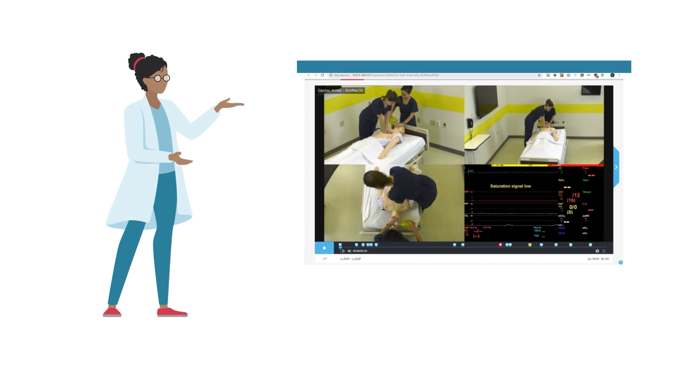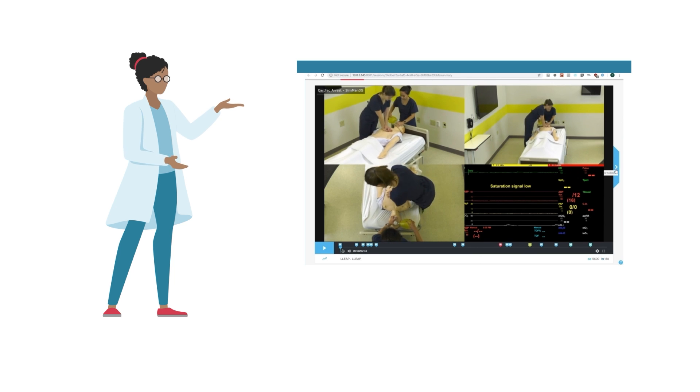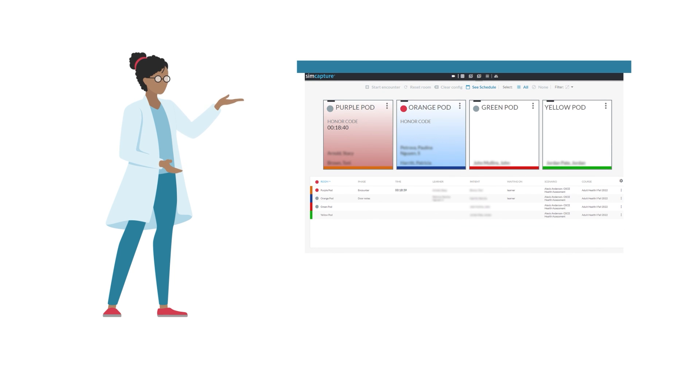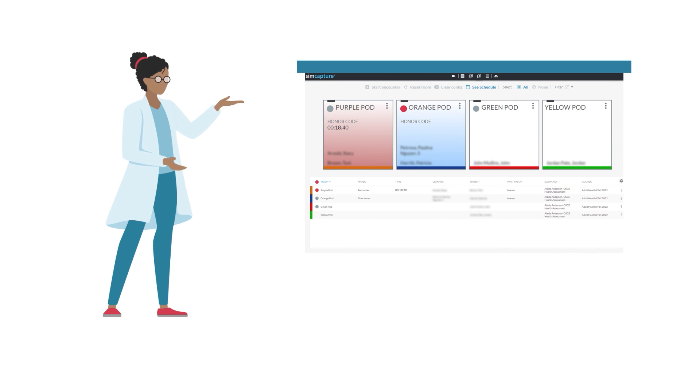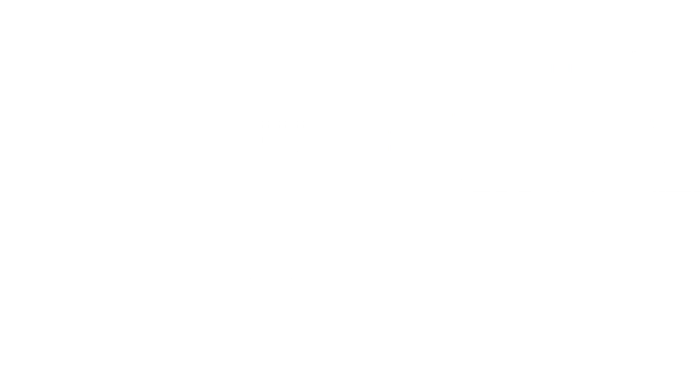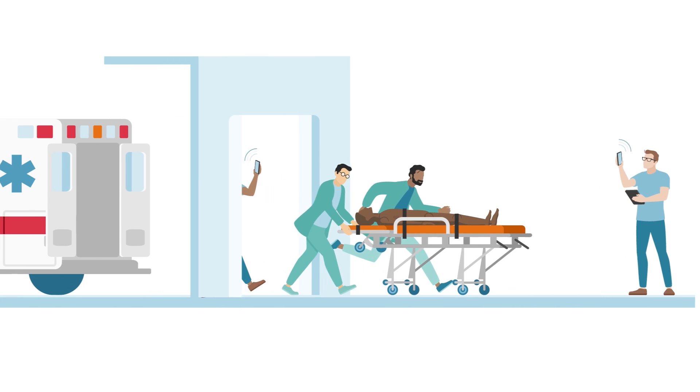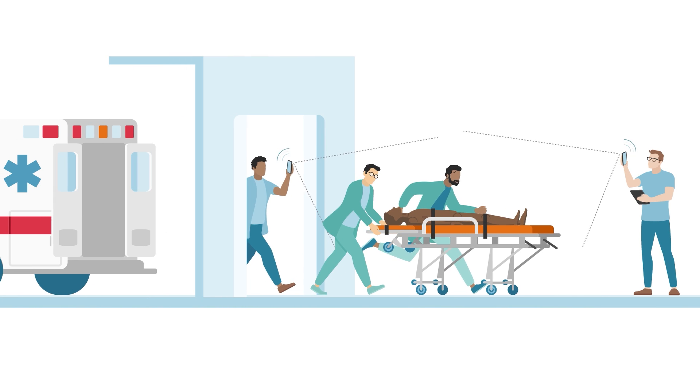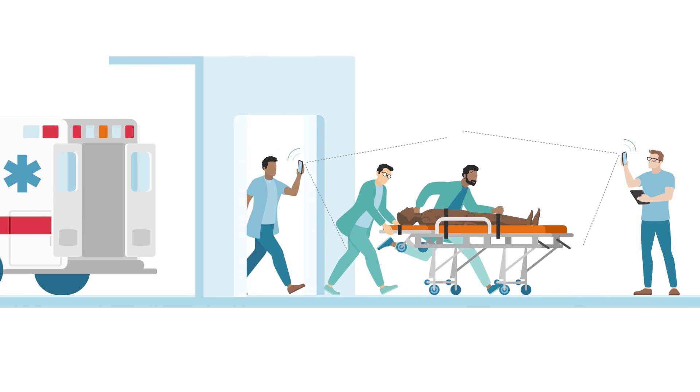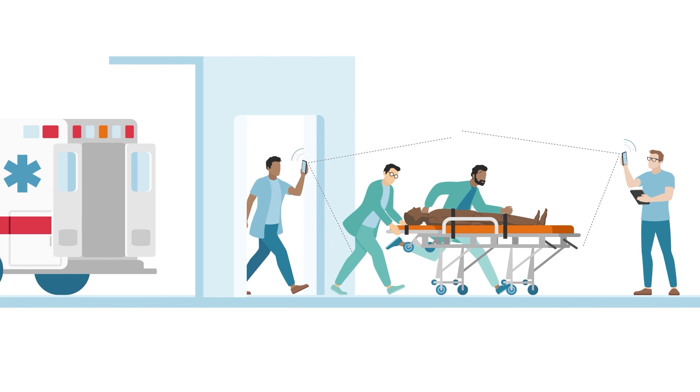Capture and stream multiple angles of HD video. Do this in one or multiple simulation rooms at the click of a button, or capture on-the-move simulations from your mobile device for maximum flexibility and learning opportunities.